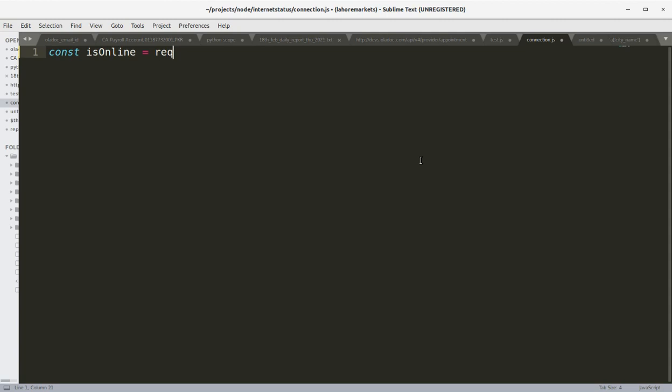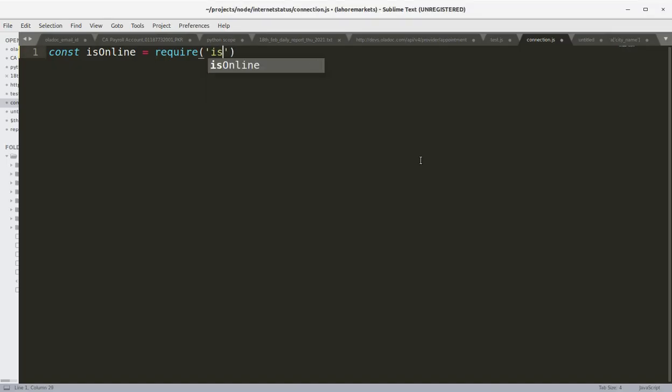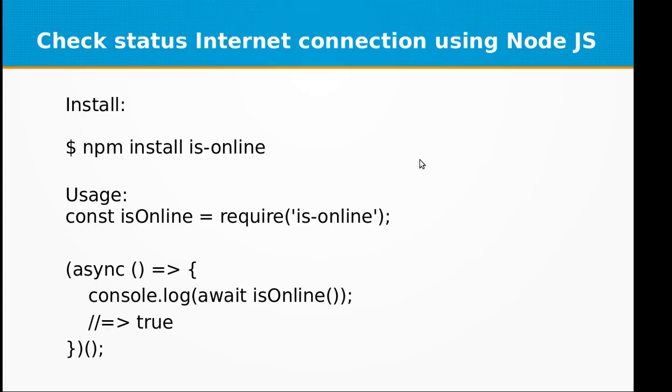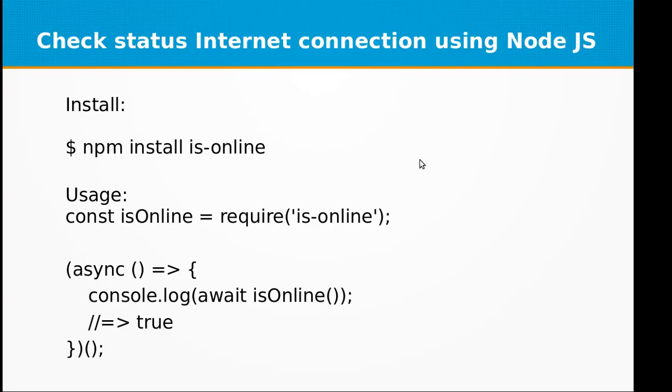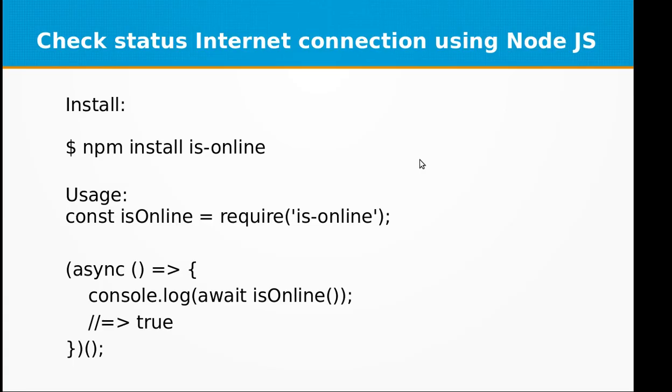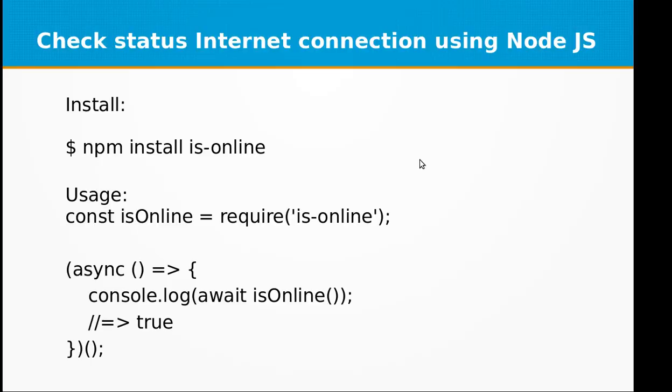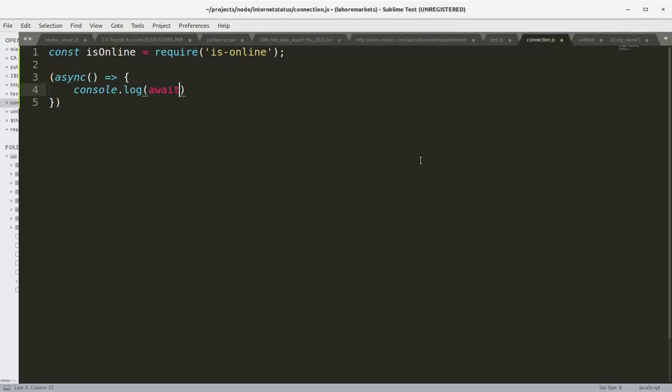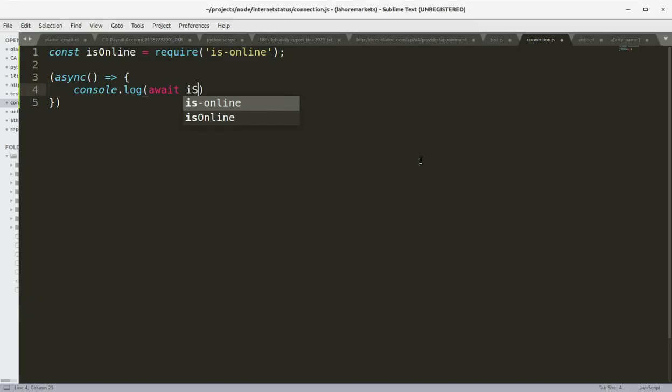And let's define an async block and console.log of await isOnline.